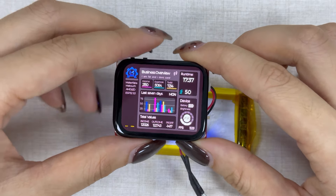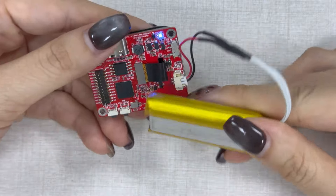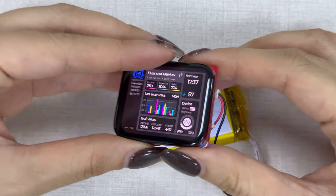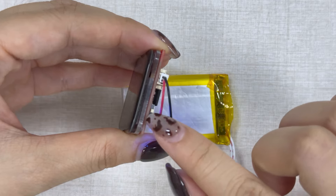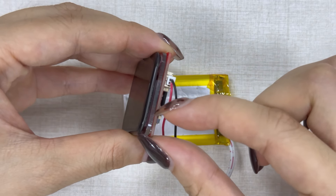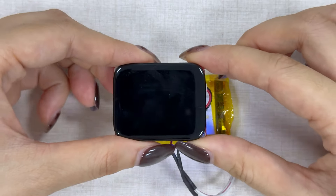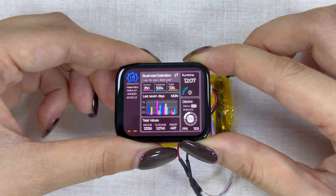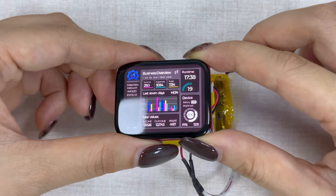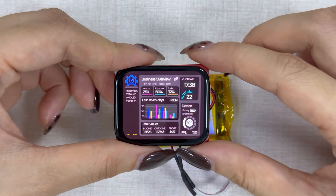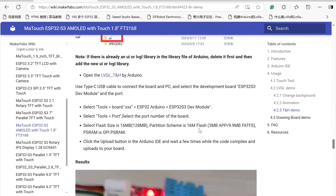This device is powered by batteries. It can be switched on and off with a toggle. And of course, it can interface with what you want via an external device, such as a temperature and humidity display on a Makerfabs wiki demo.